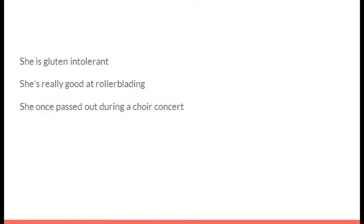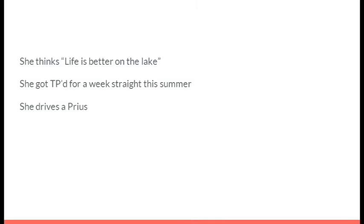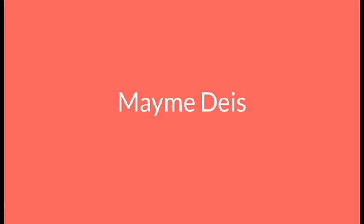She is gluten intolerant. She's really good at rollerblading. She once passed out during a choir concert. It's Maya Clemon. She thinks life is better on the lake. She got TP'd for a week straight this summer. She drives a Prius. It's Mamie Dice.